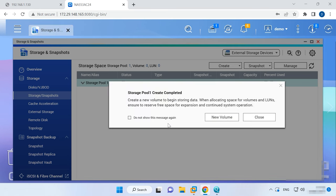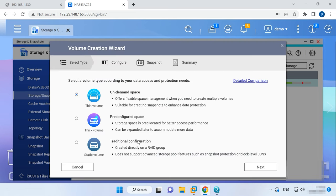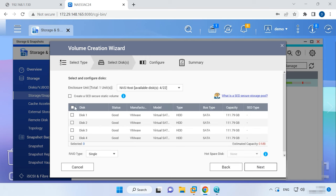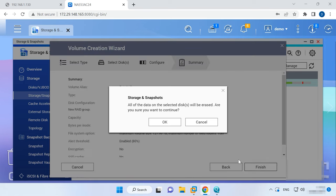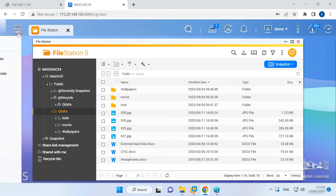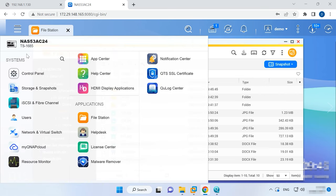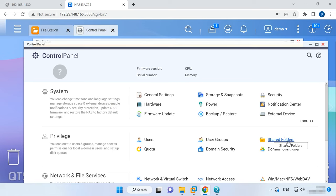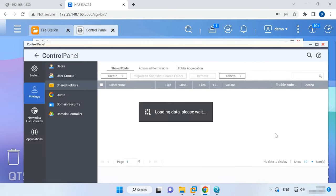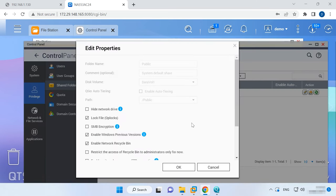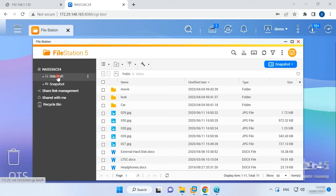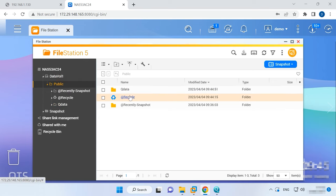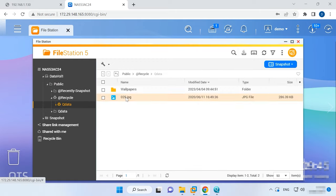Now that the pool is created, the system will suggest creating a new volume. To do it, click New Volume, choose one of the three options and click OK. Now you can create a shared folder and upload some data to your network attached storage. For each shared folder, the Recycle Bin feature is activated by default. If you accidentally deleted some important files, just open the Recycle Bin folder in the file station and restore them by right-clicking on the file or folder and clicking Recover.